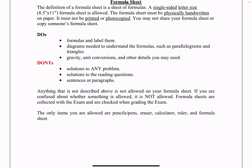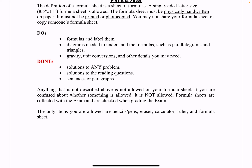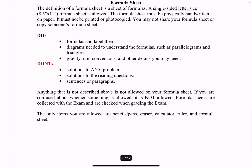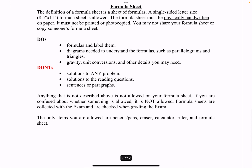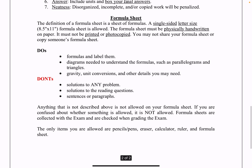Your formula sheet should be something you created while studying and getting prepared. Put your formulas and label them; include diagrams you may need to understand the formulas, such as parallelograms or triangles. You can include gravity, unit conversions, and other details you may need. Do not include solutions to any problems, solutions to reading questions, or sentences and paragraphs. Anything not described above is not allowed. Formula sheets are collected with your exam and we do check them — it's the first thing we check when grading.